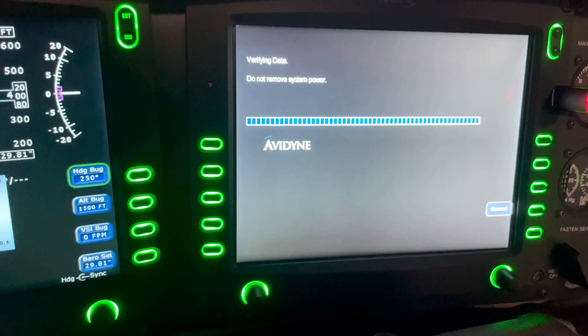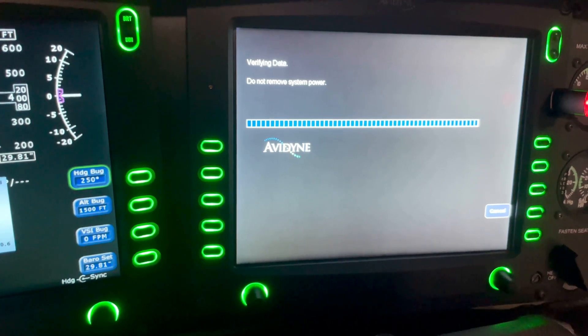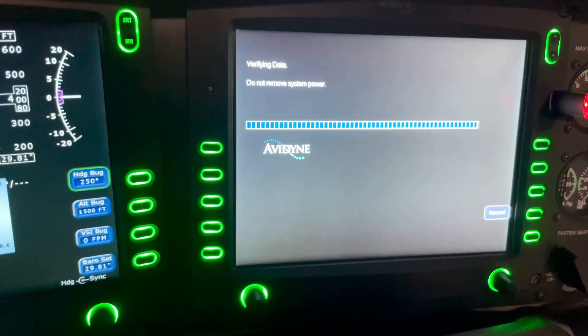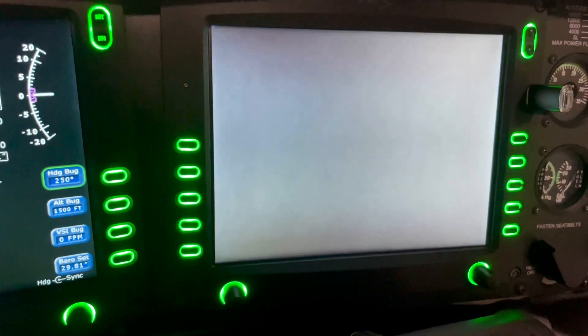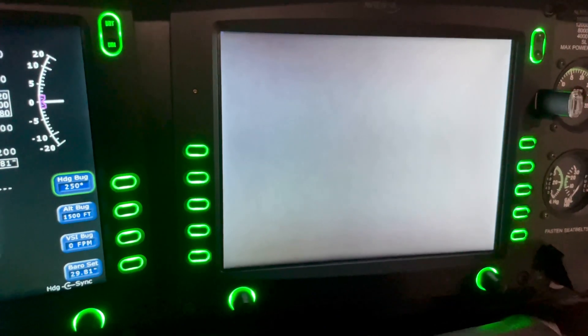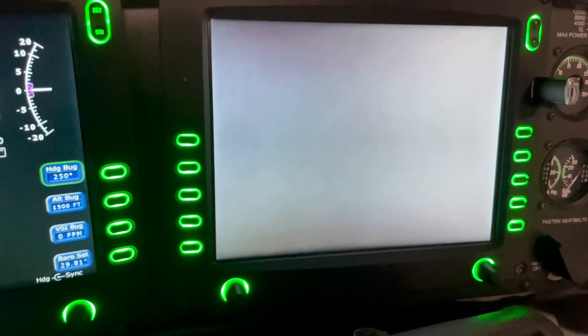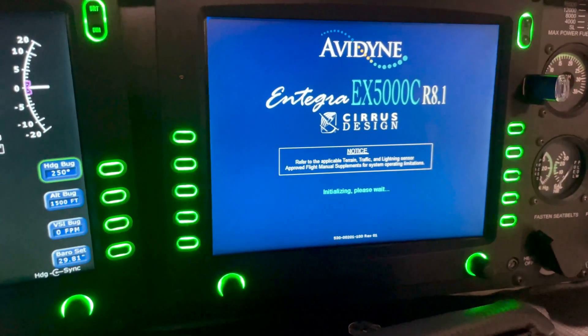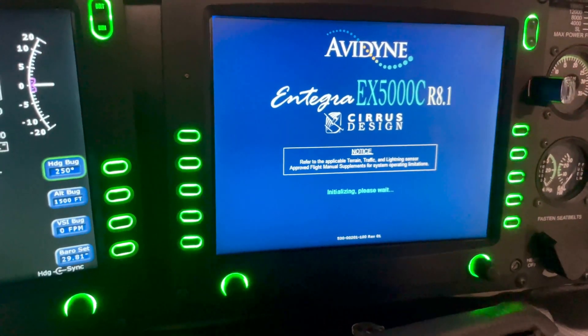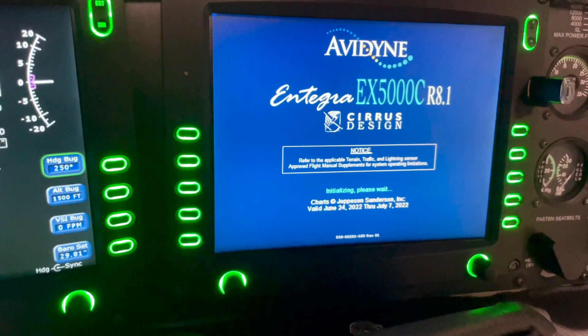So it's verifying data right now. It says do not remove system power. And this USB has a little light, so it lets me know when data is transferring. Look how quick that is.